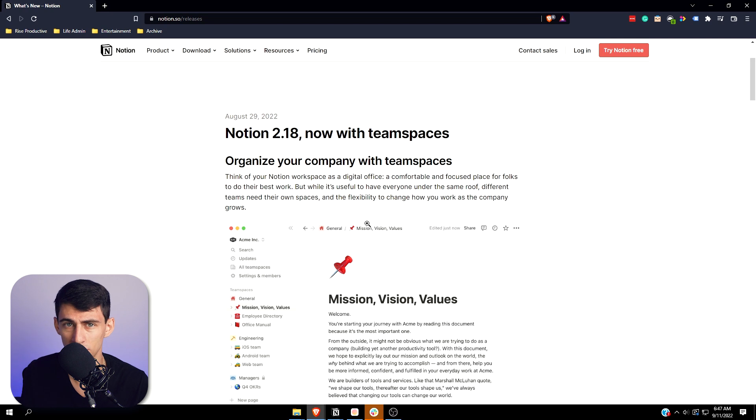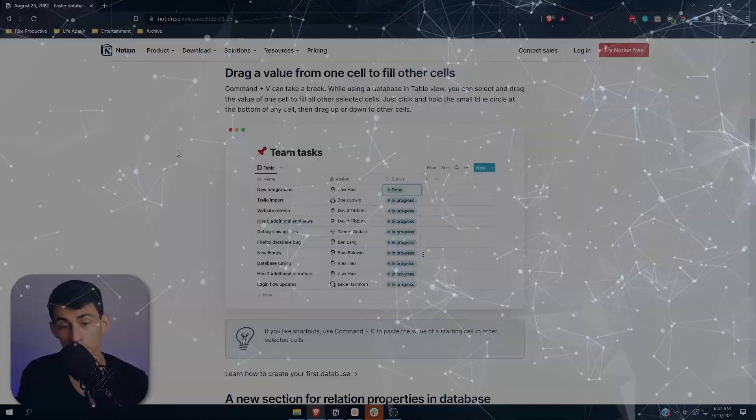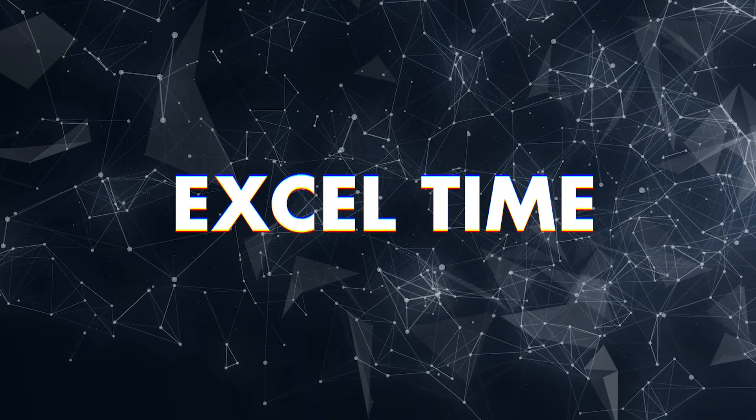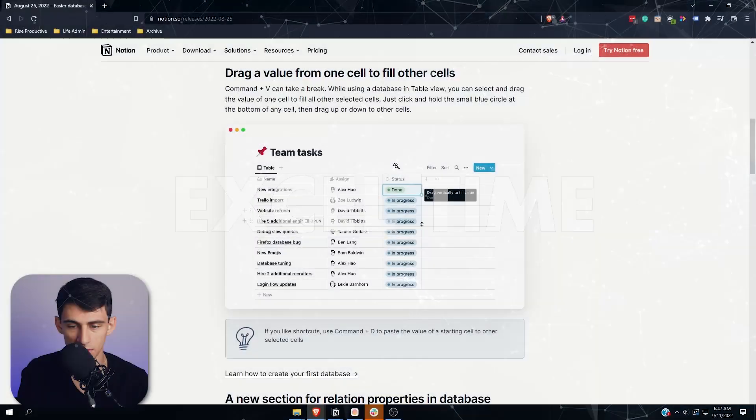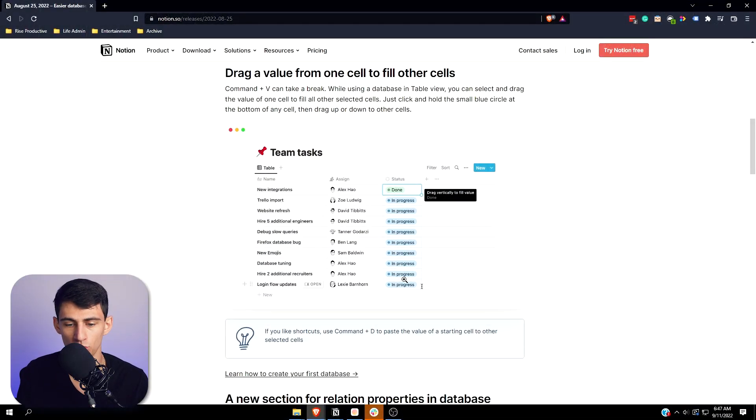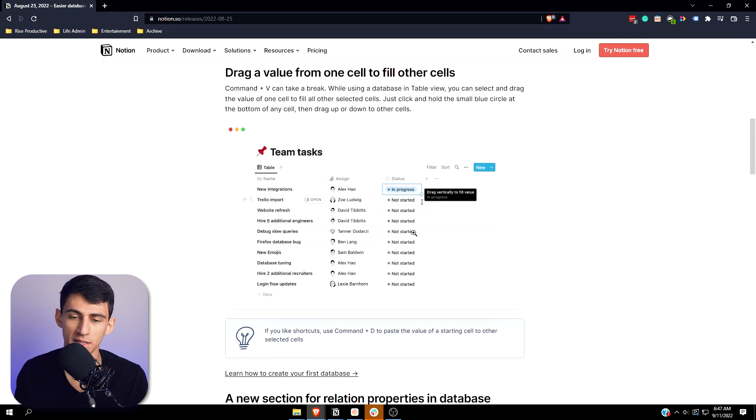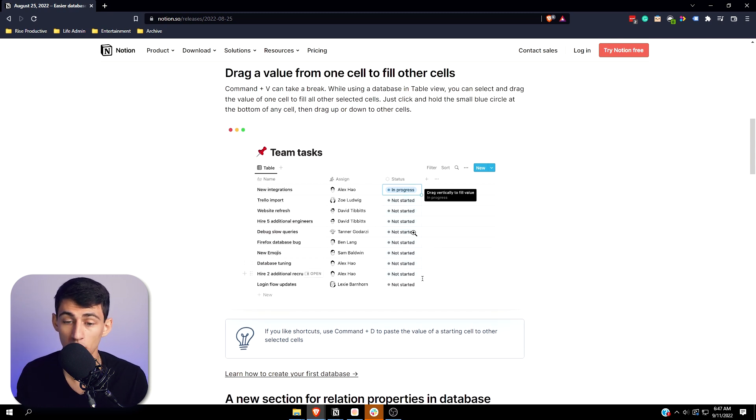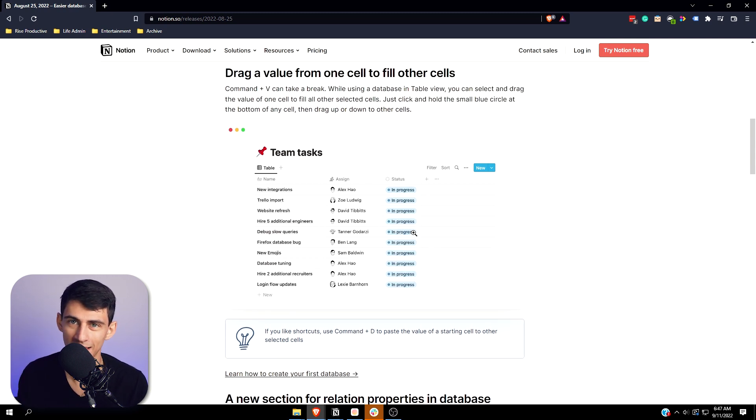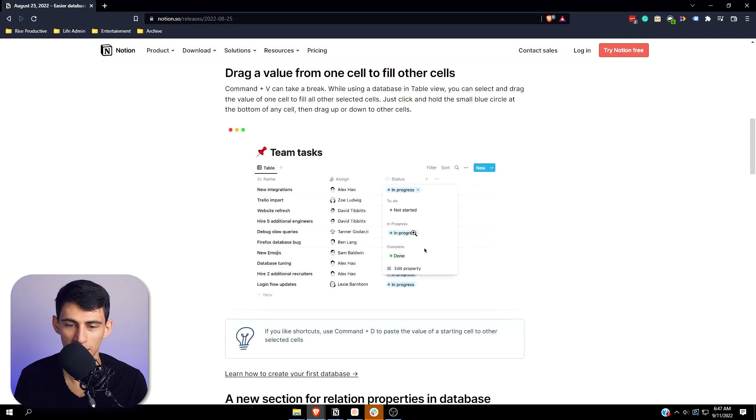We also have another trick that's really nice, which as you can see, you can actually just drag things down rather than needing to copy and paste them down in a table view, which makes it more Excel-like. And I'm hoping they get to the point where you can just double-click that dot and you can auto-drag everything down like it was Excel.